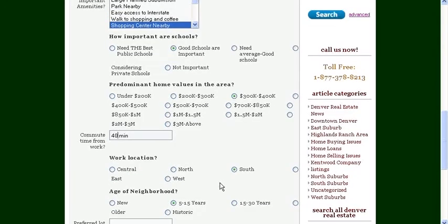And your work location might be in the south part of town, or in this case, perhaps in central Denver.